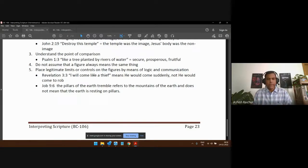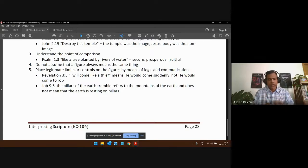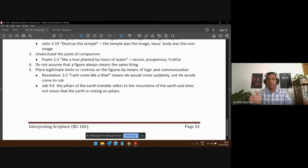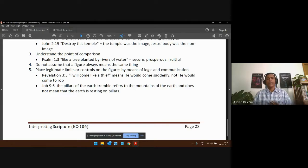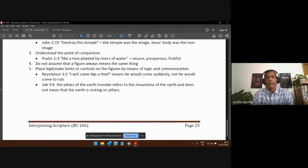Another example: when Job says 'the pillars of the earth trembled,' some say the Bible is wrong because the earth doesn't rest on pillars. But that is a figure of speech — just as we use figures in English. The pillars refer to the very foundations or core of the earth. We cannot take that literally. We must place legitimate limits and controls when interpreting figures of speech found in scripture.